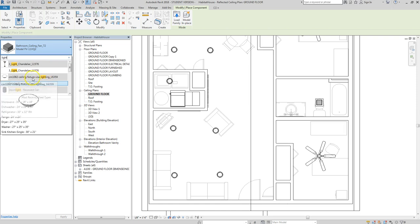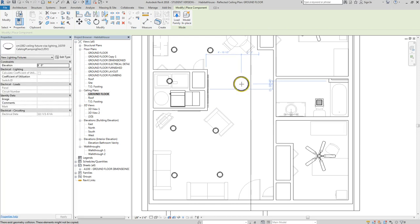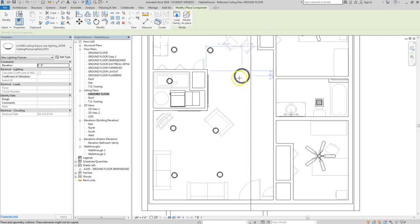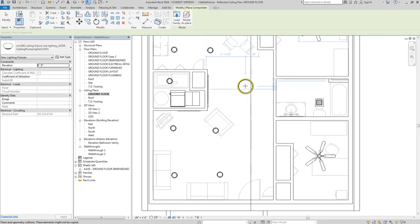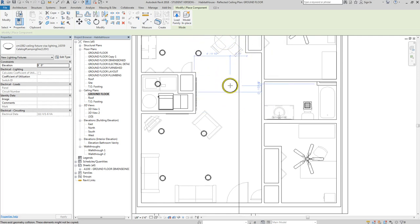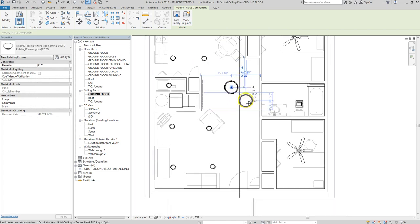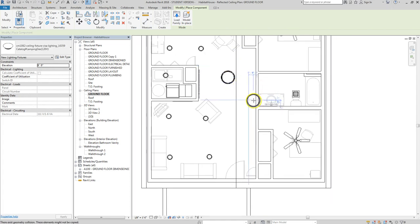I've got a ceiling light fixture — a dome light that mounts on the underside. This is for more of a hall or transition space between rooms. It's a decent-sized area, so instead of putting in four more can lights, we're just going to have one dome light in the middle that can be turned on and off.